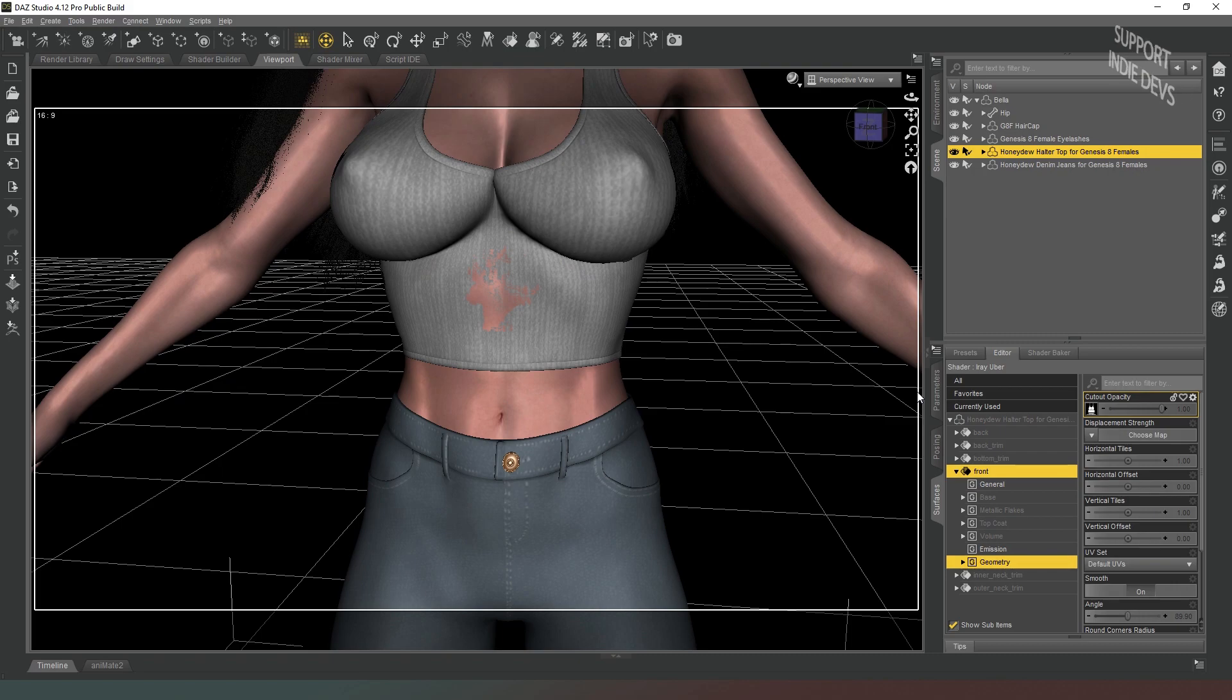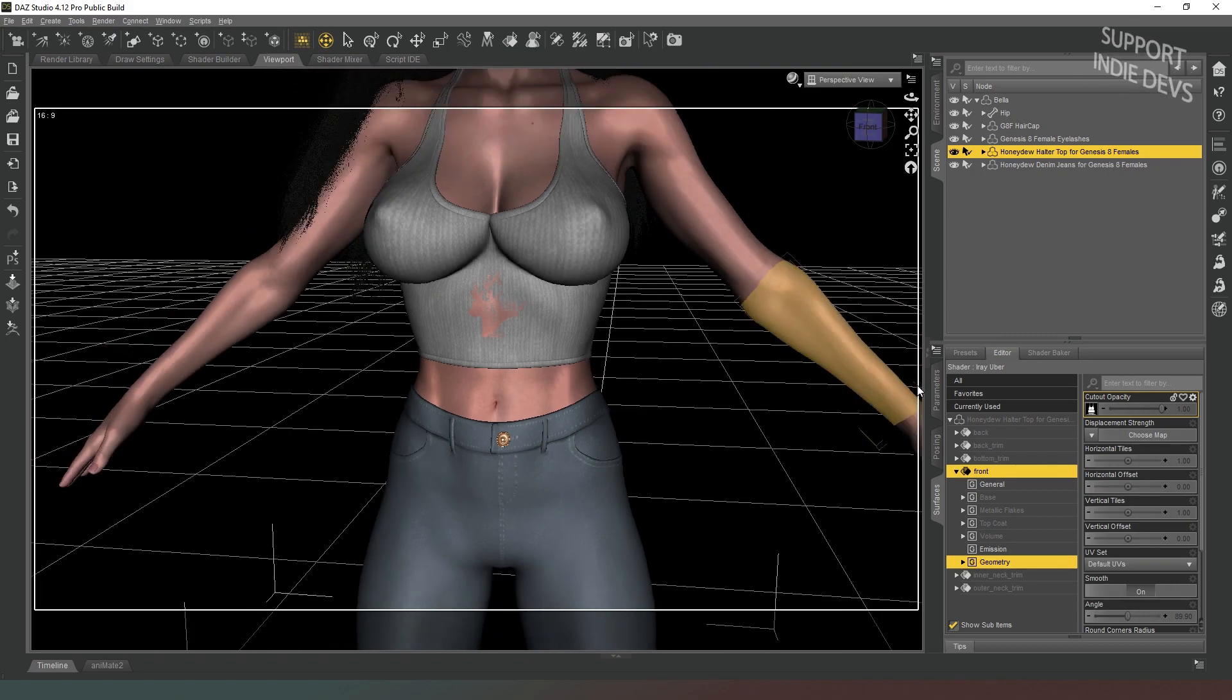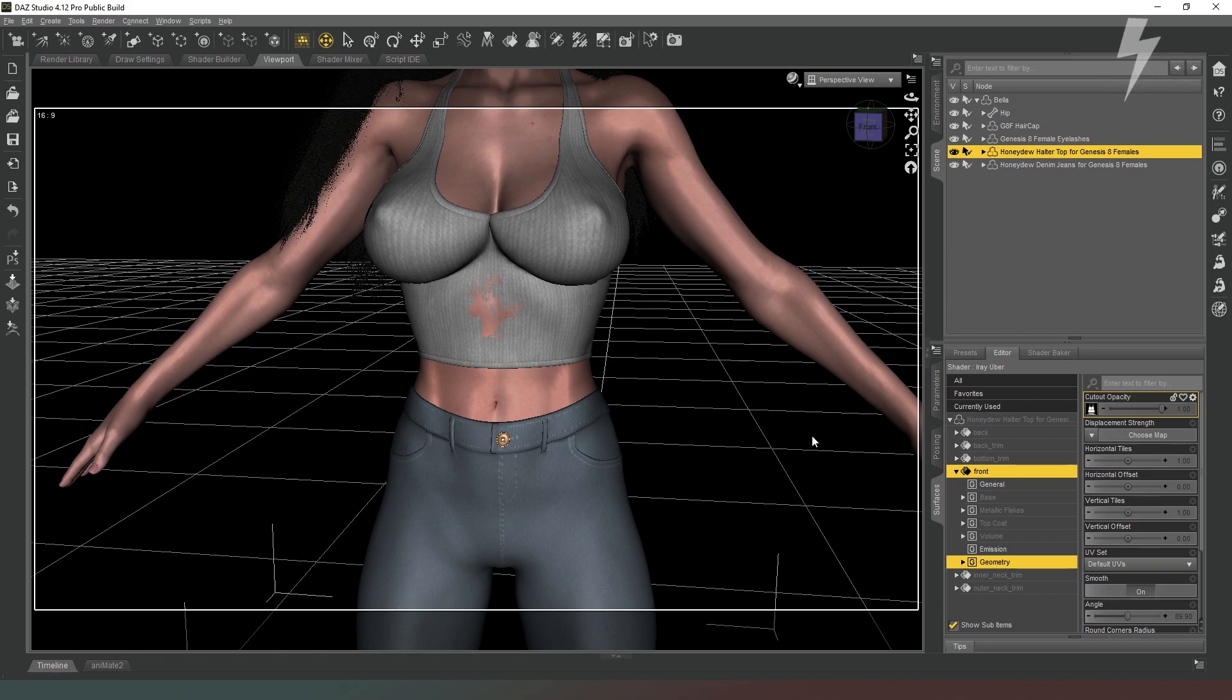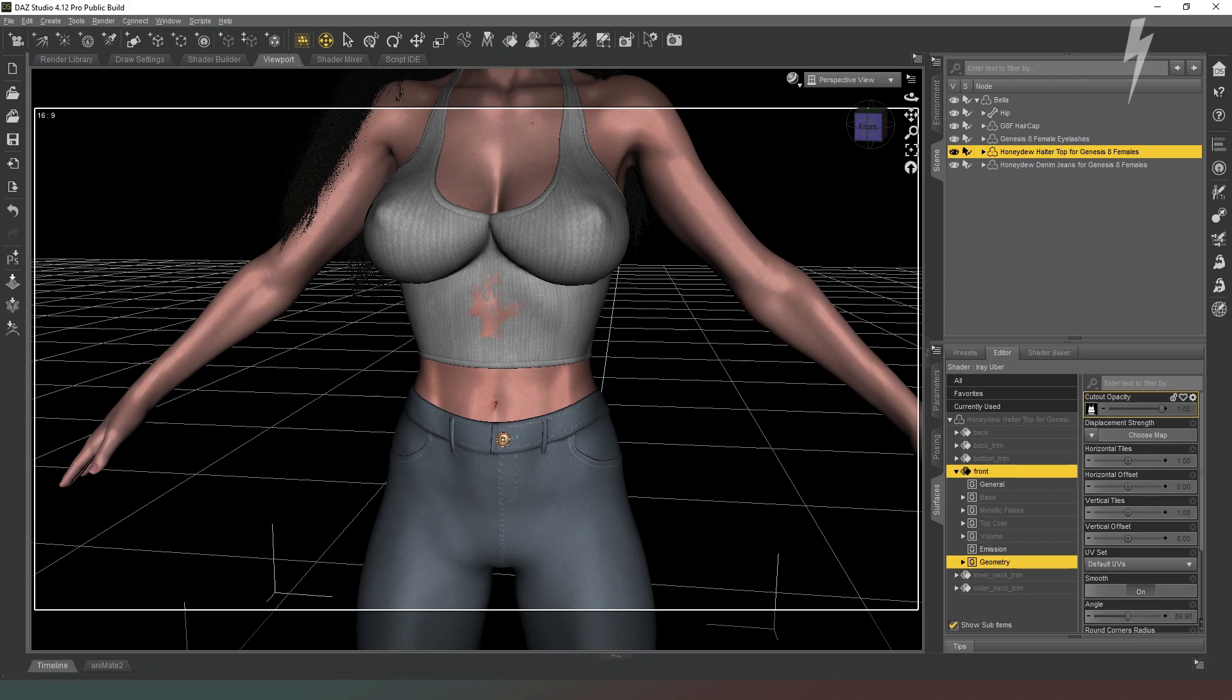And as you can see now, we have a tear or a hole in that clothing item. Thanks very much for watching this guys, I hope you found it useful. Let me know what you think in the comments below, and I'll look forward to seeing you in the next one. Take care of yourselves guys, bye.